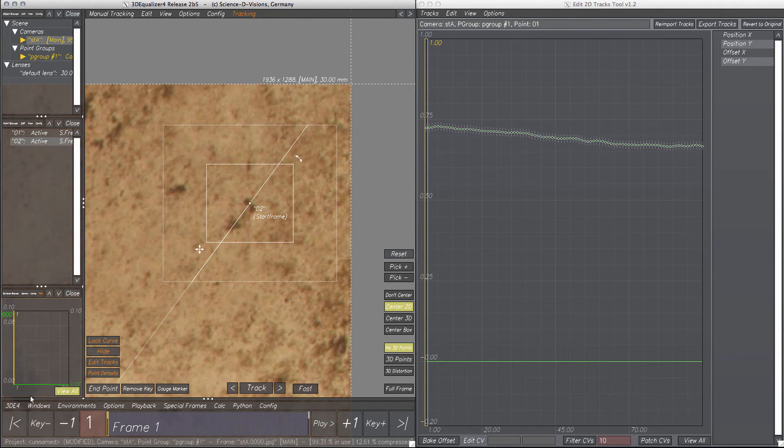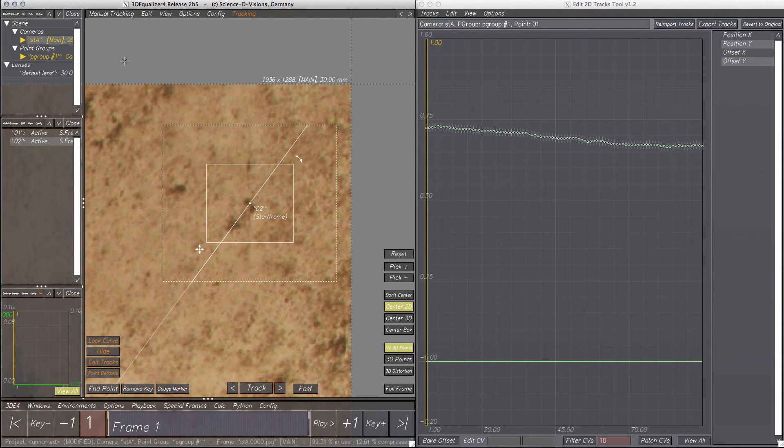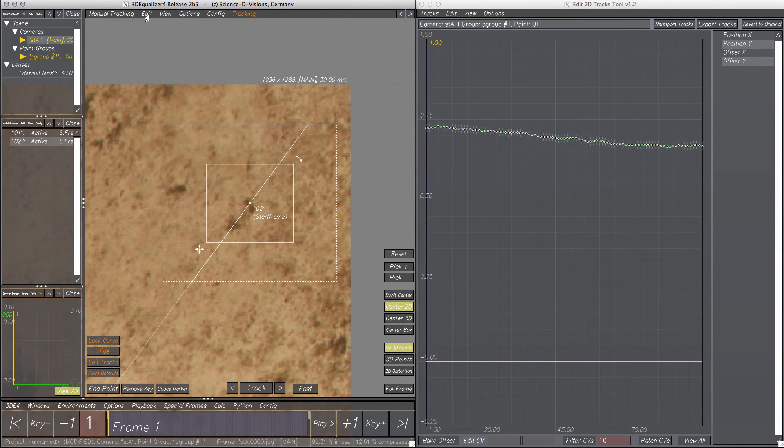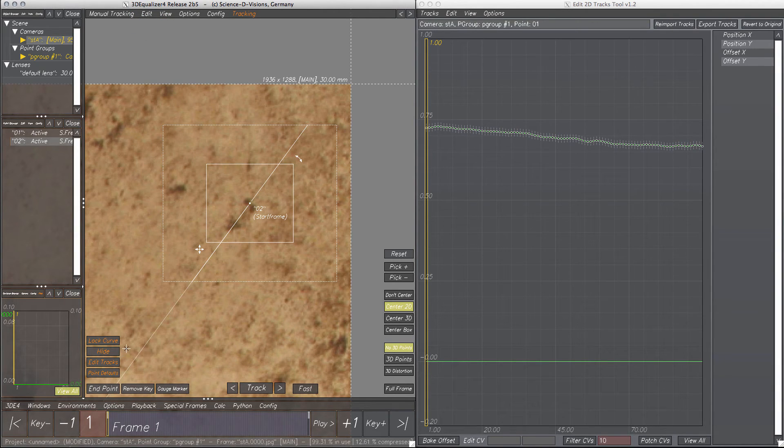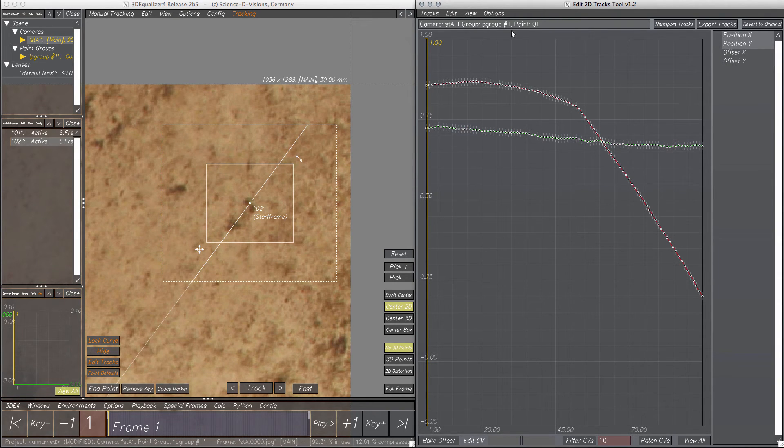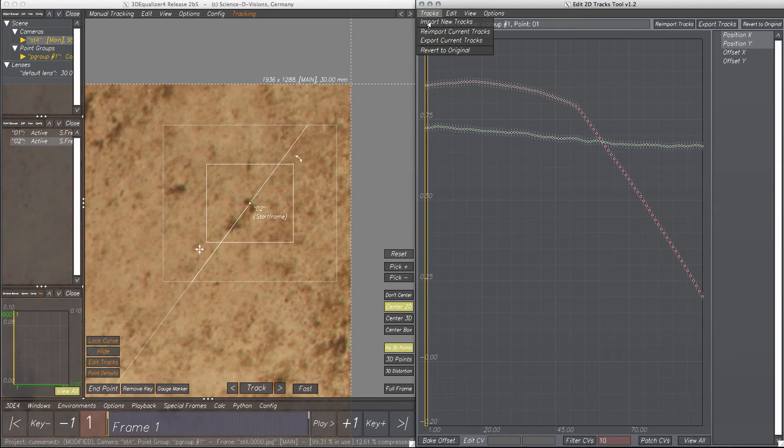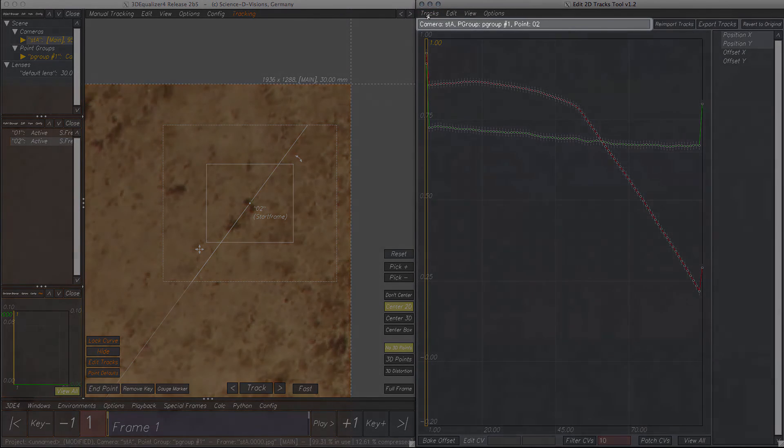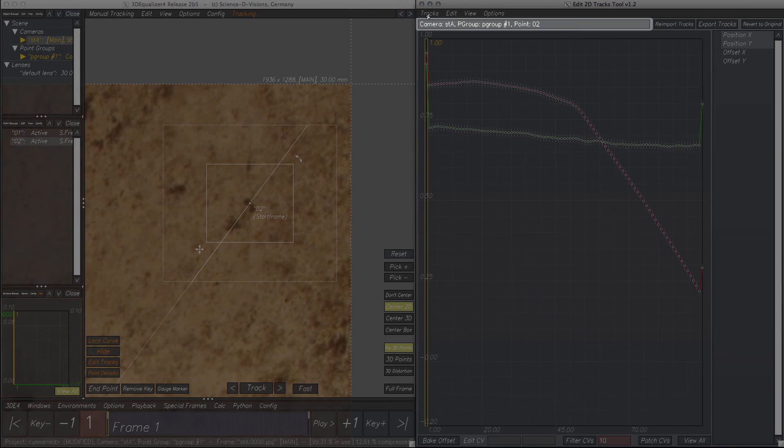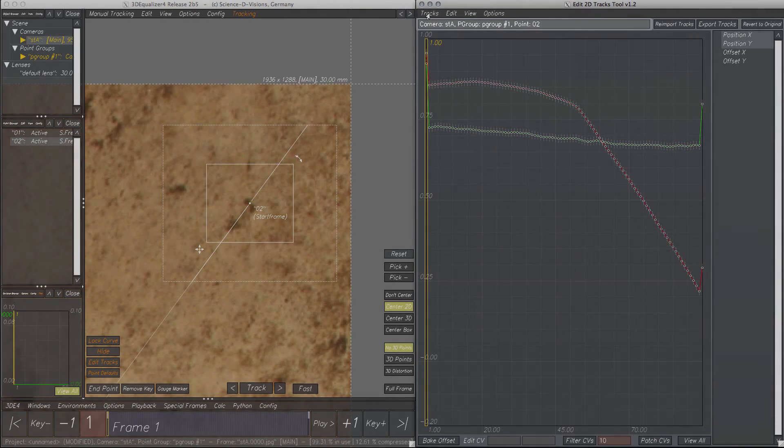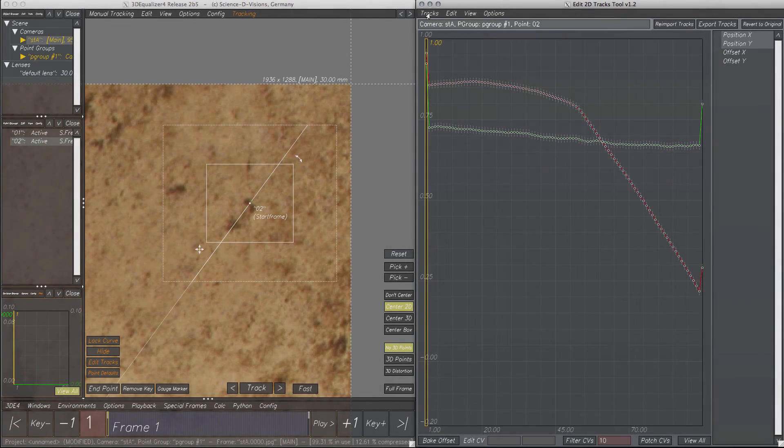Now to make this point's tracking curve visible within the Edit 2D Tracks tool, we can select menu Tracks, Import New Tracks. The text field below the menu bar indicates which point is currently displayed in the Edit 2D Tracks tool.